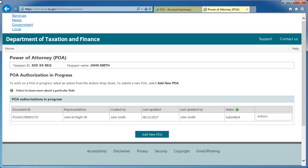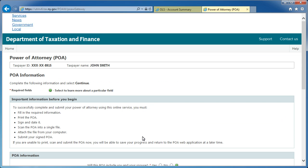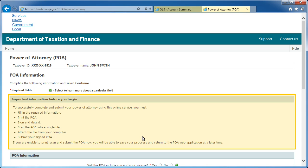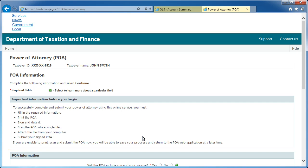If no pending Power of Attorney exists, you will be taken directly to the POA Information screen. From the POA Information screen, review the section titled Important Information Before You Begin. This section contains step-by-step instructions to complete and submit your Power of Attorney.